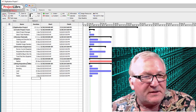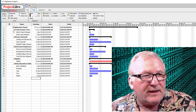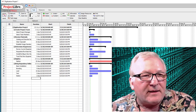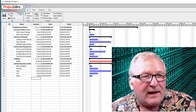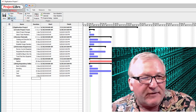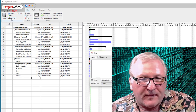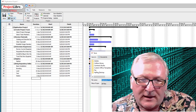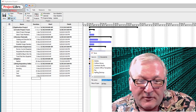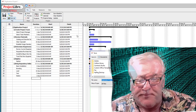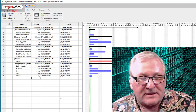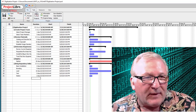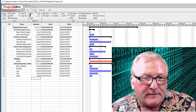We have our task list entered. I'm going to go ahead and save this — go to File, Save As. I'll pause while I navigate through my system. Alright, I've got that saved. That's always a good idea to save now. Then we'll go back to the Task tab.